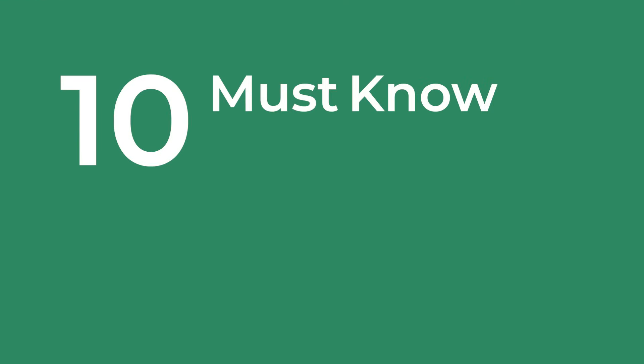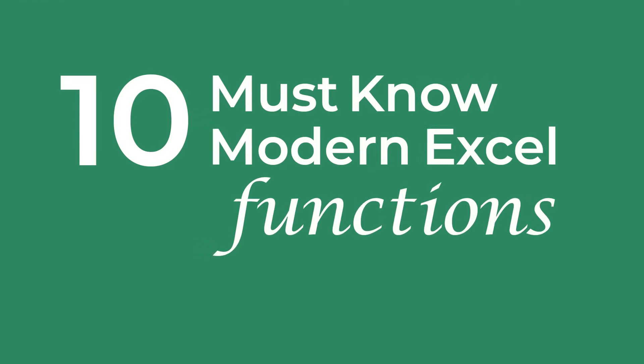These days knowing basic Excel won't set you apart. You have to keep up with the new features that enable you to improve productivity or you'll be left behind. In this video I'm going to share 10 must-know modern Excel functions that simplify common tasks.